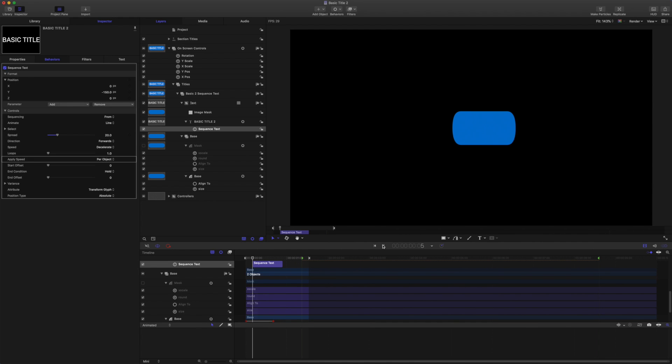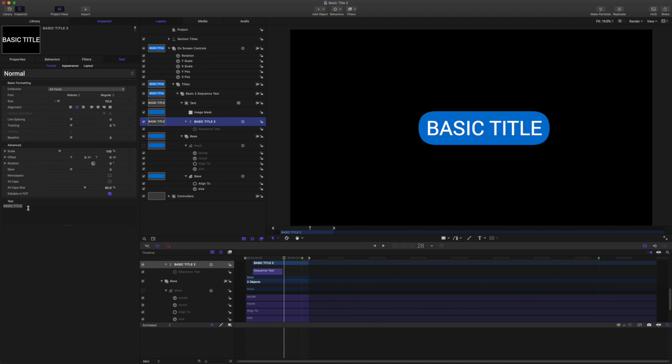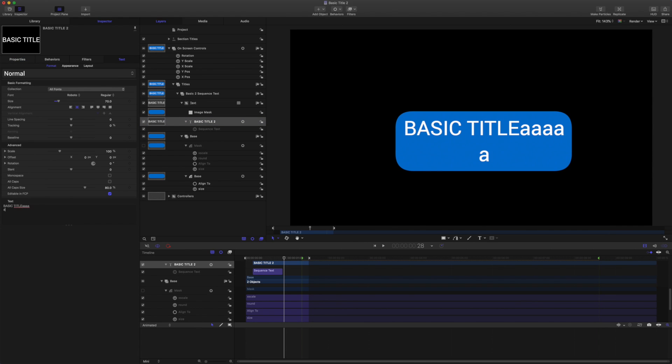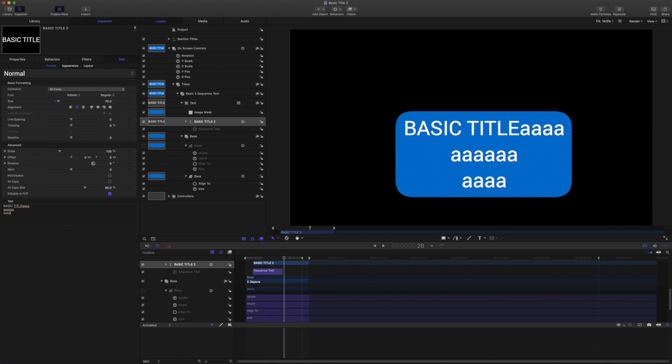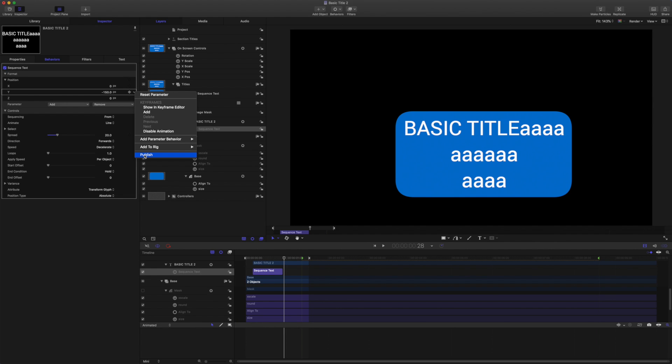Okay, there we are. Let's do a quick check on the autosizing. Yep, everything's working fine. And what we're going to do now is grab the sequence text behavior, grab this Y position value and we're going to publish that. And this is the parameter we saw before.